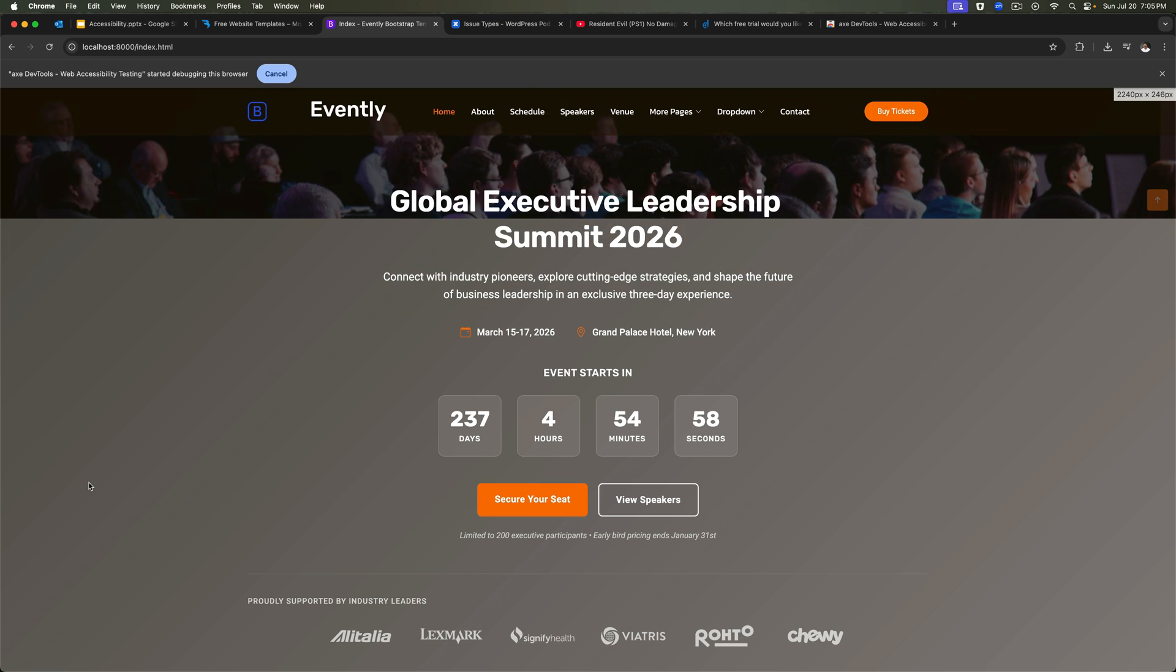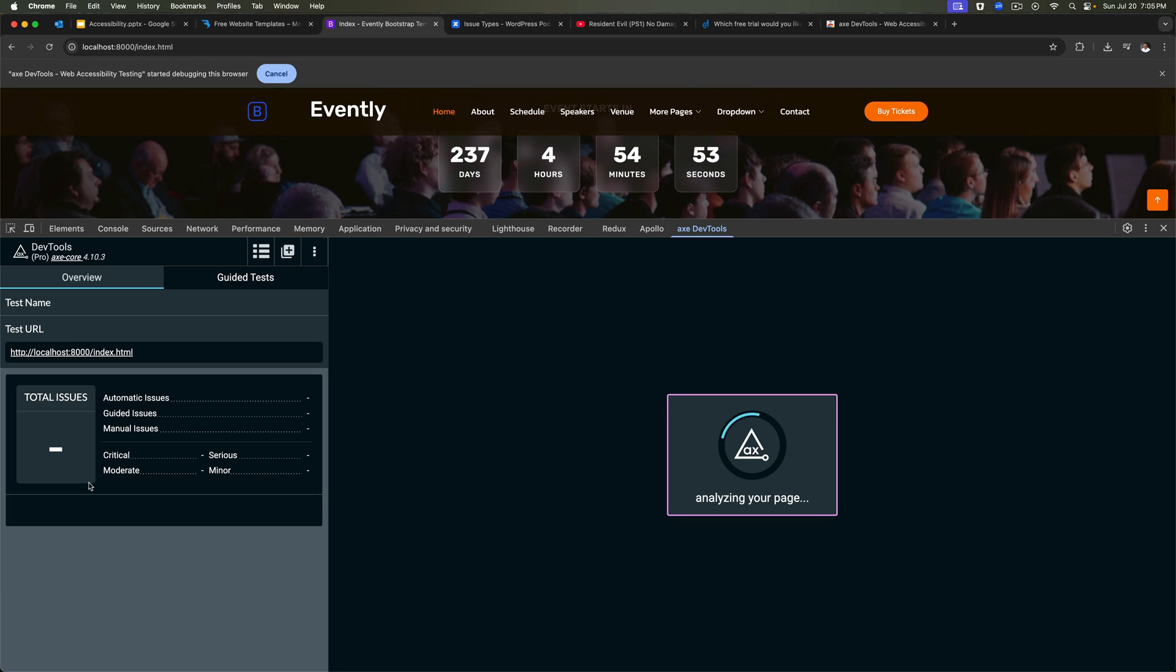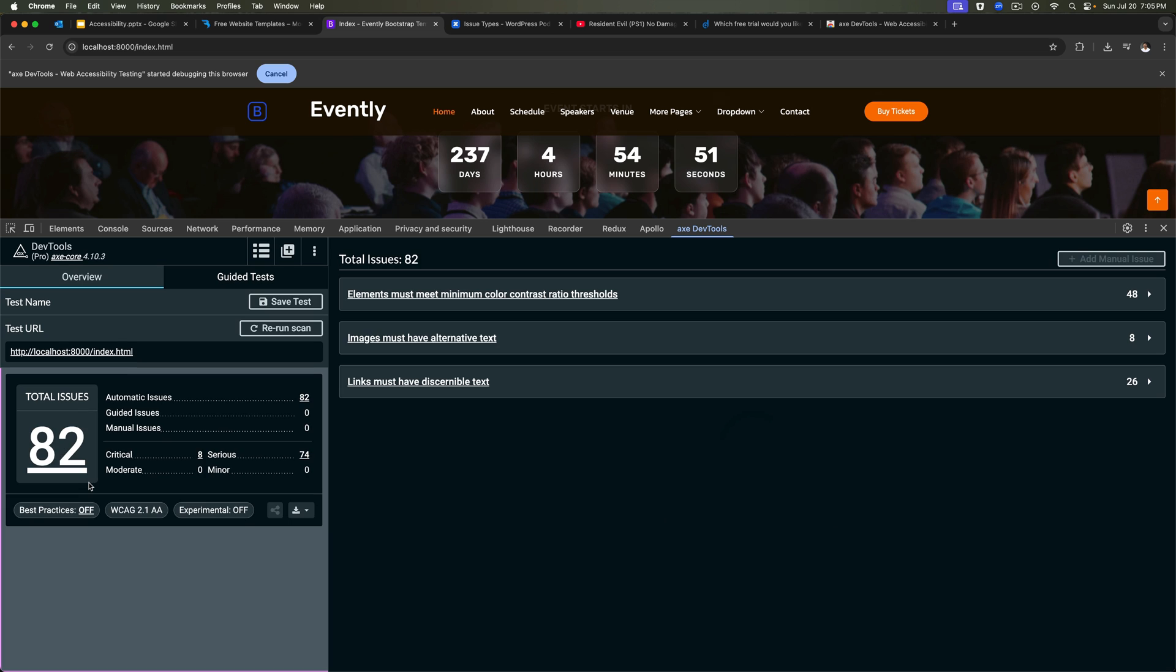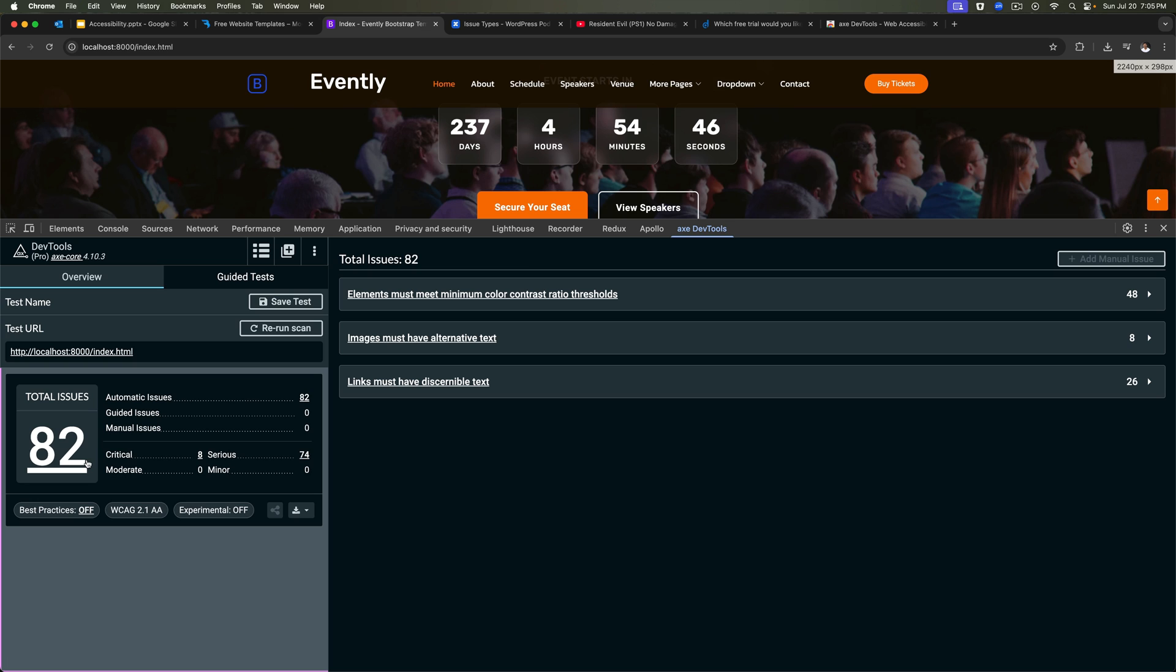Now it's just going to open up and start scanning. So now you can see it's analyzing our page. And it's done its thing. There are a total of 82 issues on this web page, accessibility issues.